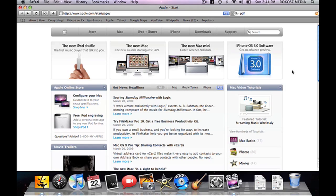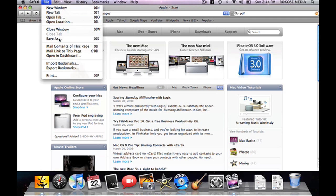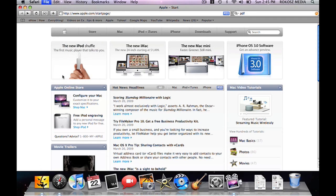Let me show you how to do it. It's very easy. Let's say you wanted to send a PDF of the Mac store, like we're showing here. Simply, all you have to do is go to File, Print, or Command P.